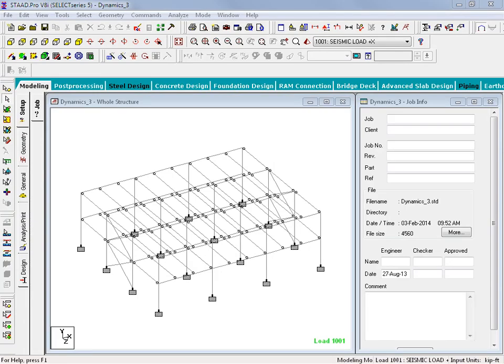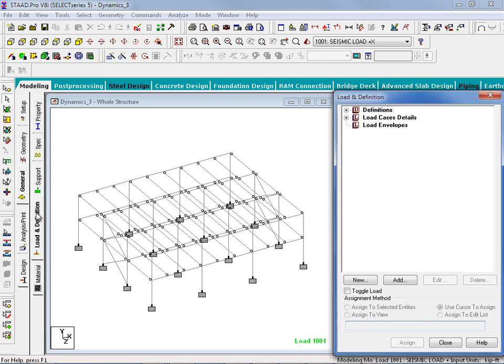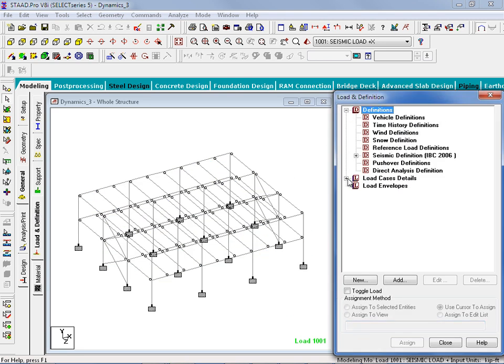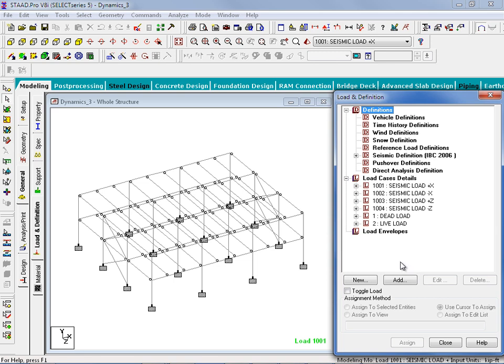For this training, we are going to be generating our time history analysis for a simple steel sample structure. We will go to the page control area on the left-hand side and click on the General tab and the Load and Definitions sub-tab. Here we will expand the Definitions group and the Load Case Details section. For the sample model, the seismic load definition and load cases have already been generated in accordance with the IBC Equivalent Lateral Force Procedure. After the dynamic seismic analysis is performed, we will compare the base shear of the Equivalent Lateral Force Procedure load cases with a dynamic load case to ensure that the load factors are appropriate and in accordance with the requirements of ASCE 7 section 16.1.4.